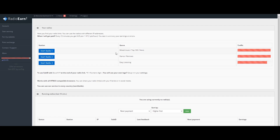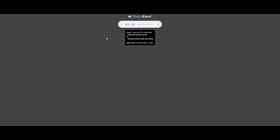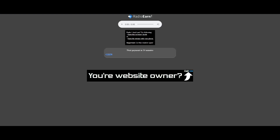Every 15 minutes you can add a point, and every one hour you add one point. These are the rules. Click on Station Start Radio 1 and follow it automatically. A small pop-up message will appear — let's listen to it.